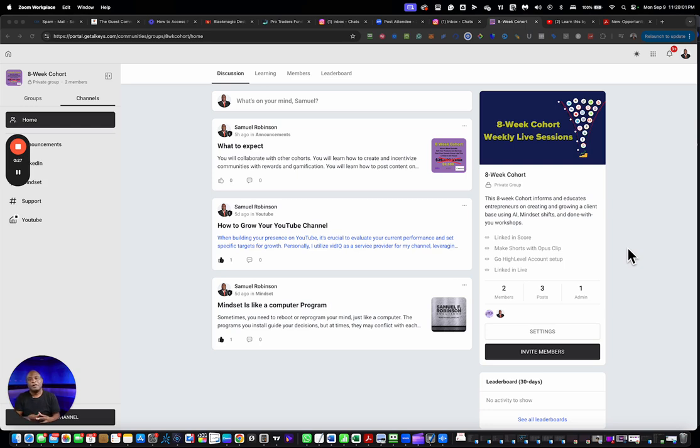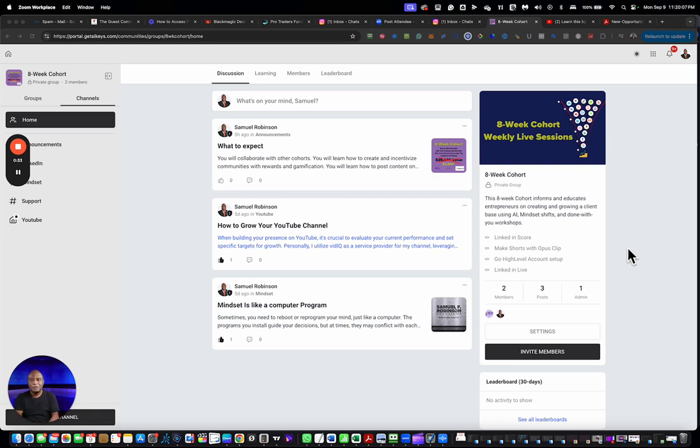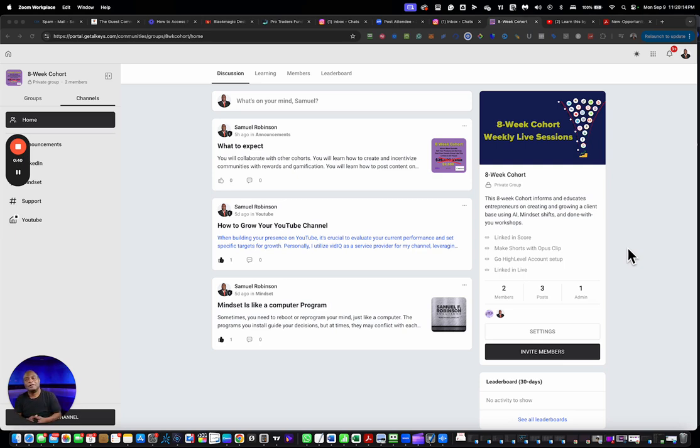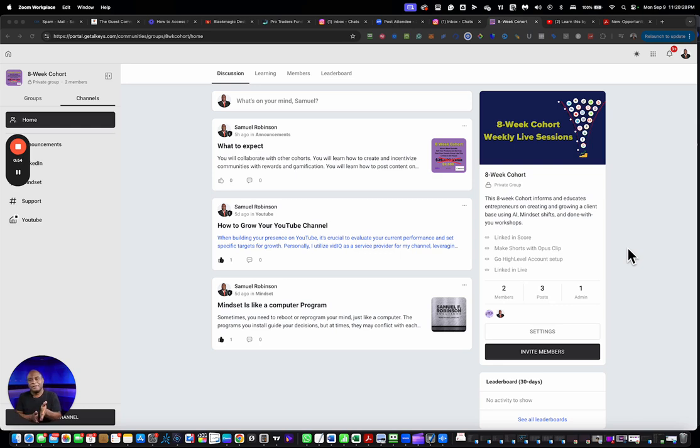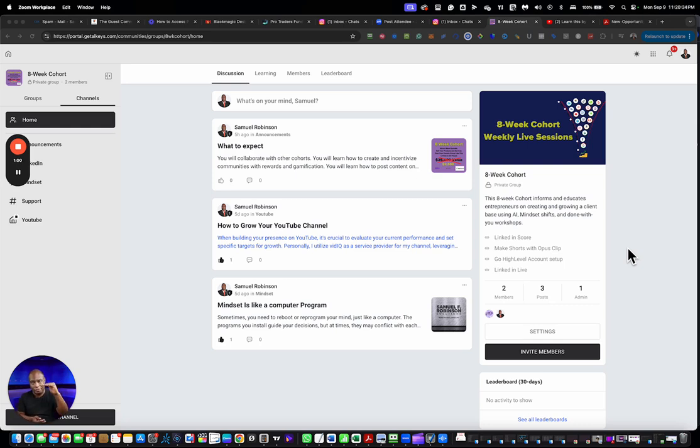This is for business owners who want to onboard their employees using videos, for business owners who want to engage their customers by having them move around the community and participate in small games and challenges. This is for people who want the ability to just engage customers from a one-to-many perspective.